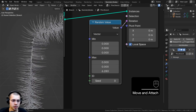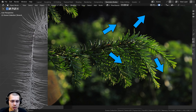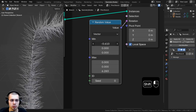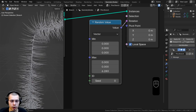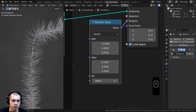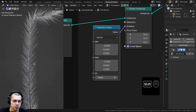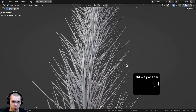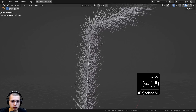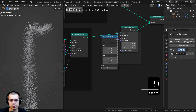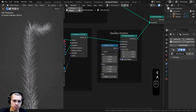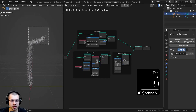Looking at real pine branches, the needles move forward with the direction of the branch. I'll use the top (X/Y) values to move needles along the rotation. I'll set the minimum to -0.5 and the maximum to -1 so they all point toward the top of the branch as well as rotating around. I'll box select these nodes, hit Ctrl+J, press F2, and rename the frame 'needles rotation'.